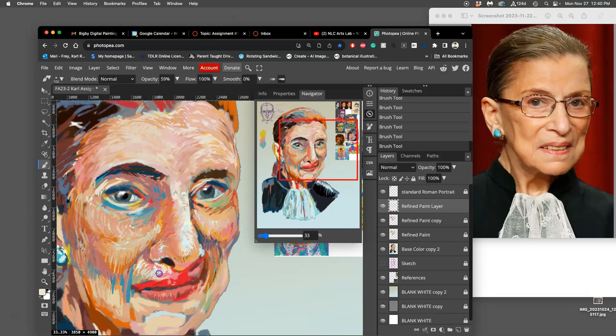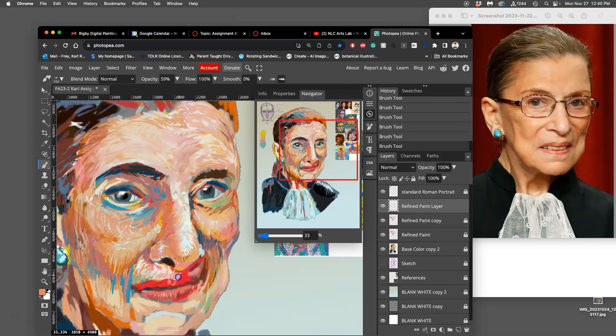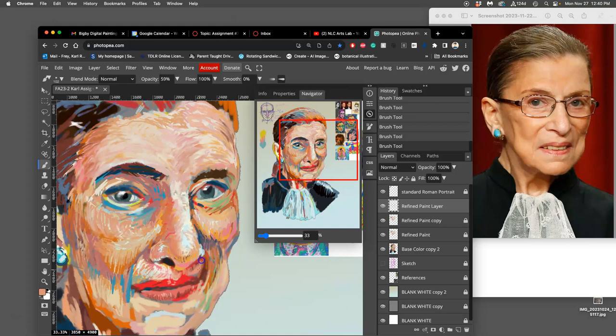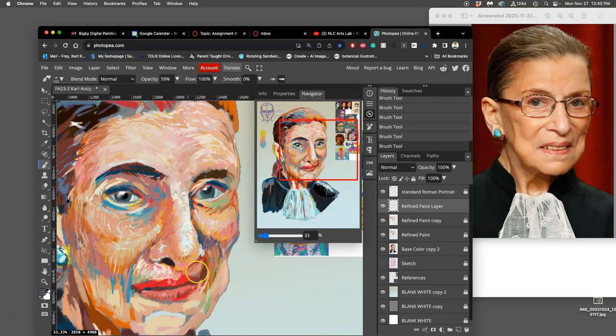Then I'm not using my eraser at all. Instead, when I want to replace something that's there, I just find a new color to paint over it. And by using a lower opacity brush in these refined paint layers, that mixes all of the colors that are underneath, blends in with them.